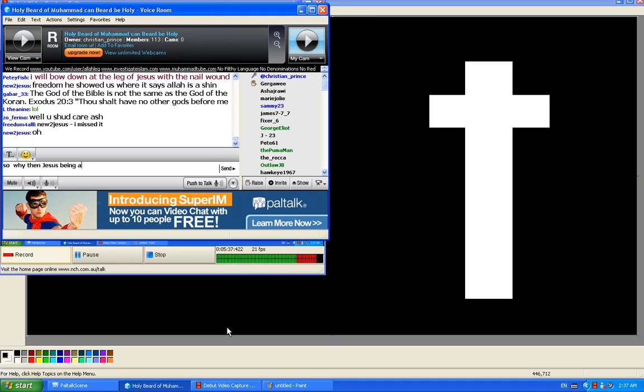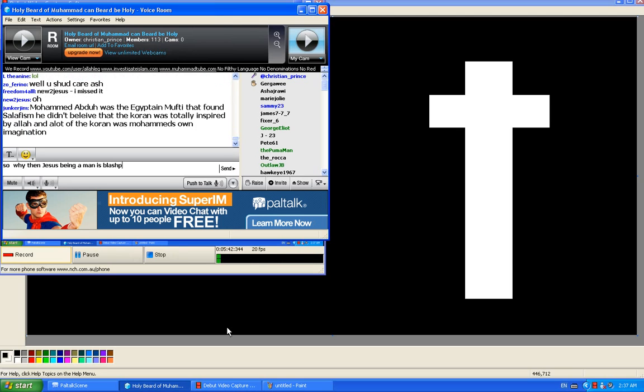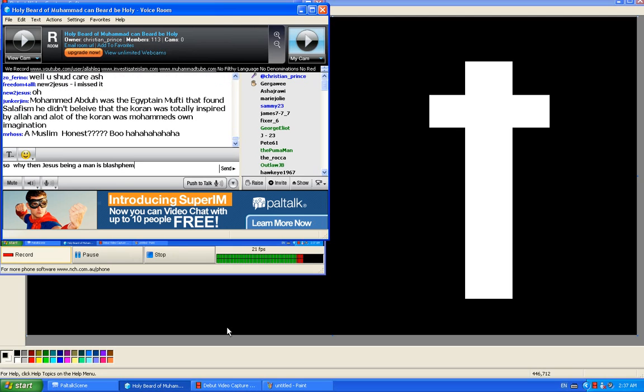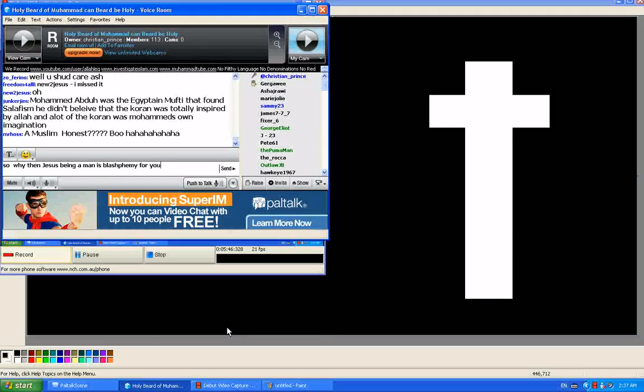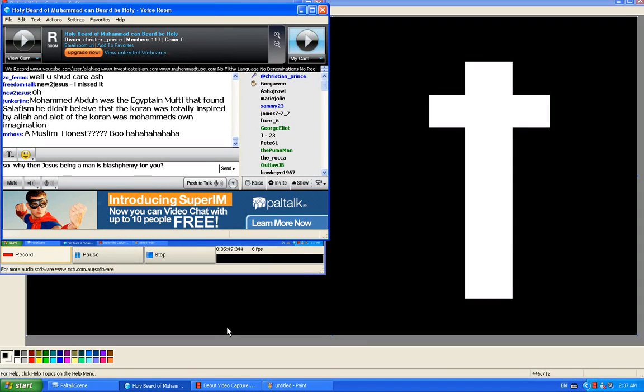Okay, let me ask you a question. Did your prophet say that Allah has five fingers? Is that true? He has five fingers? Yes or no? Don't mind.